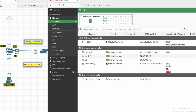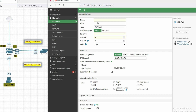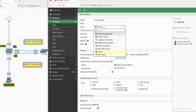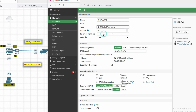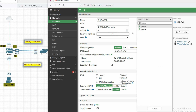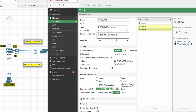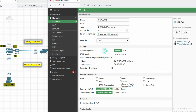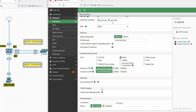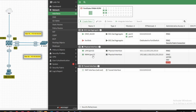Let's create the aggregate interface. Click on 'Create New' and click on 'Interface'. Provide the aggregate interface name — for example, DMZ_AGG. Click on the type dropdown and select '802.3ad Aggregate'. It will support LACP. Now add interface members — add port 3 and port 4. Set the role to DMZ zone and enable ping service, then click OK.